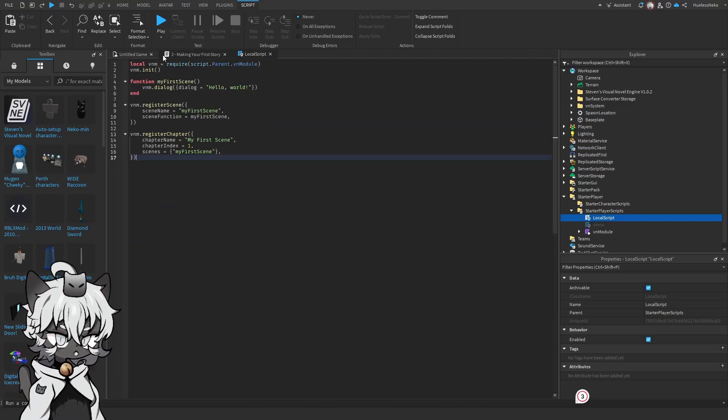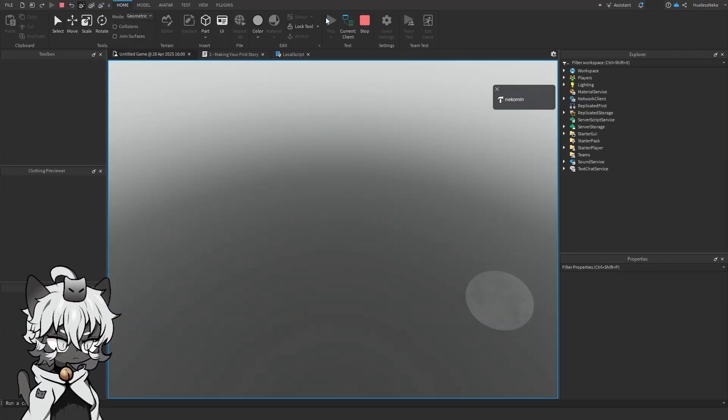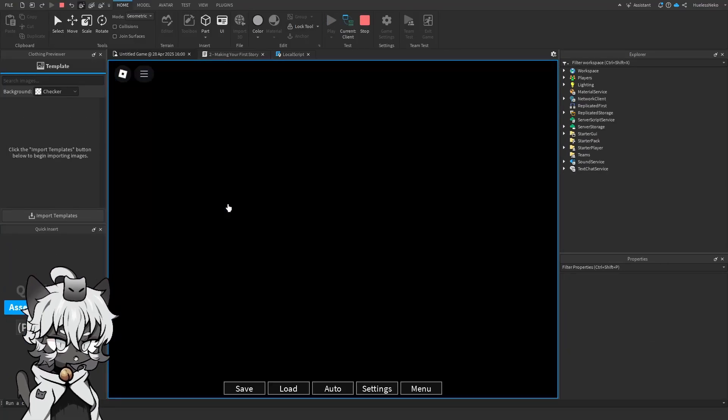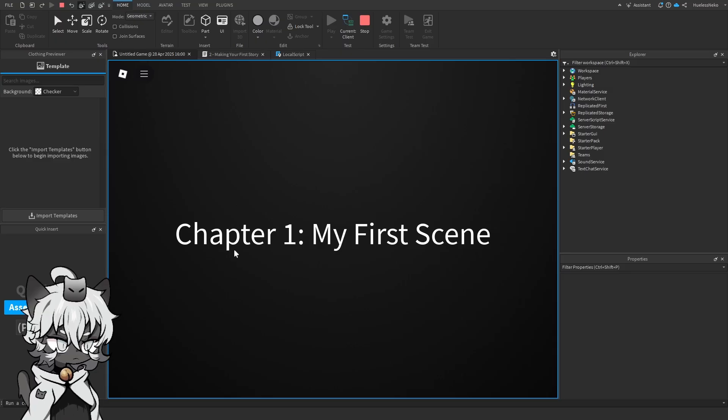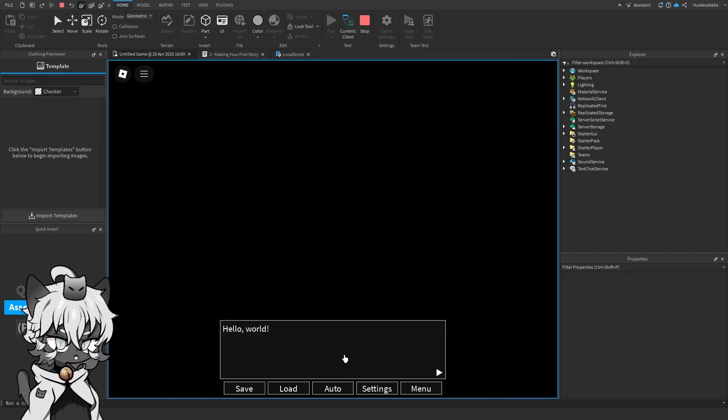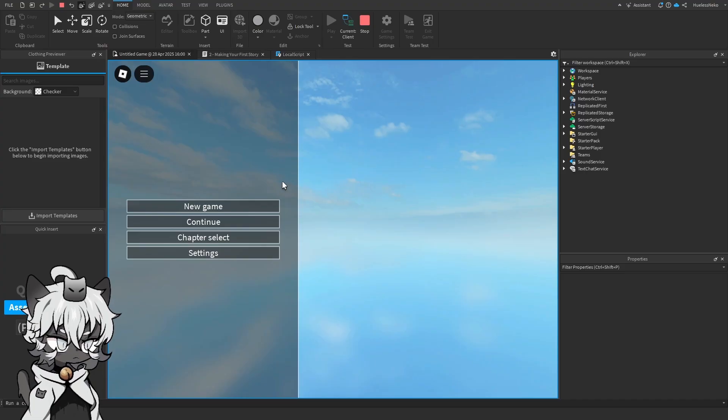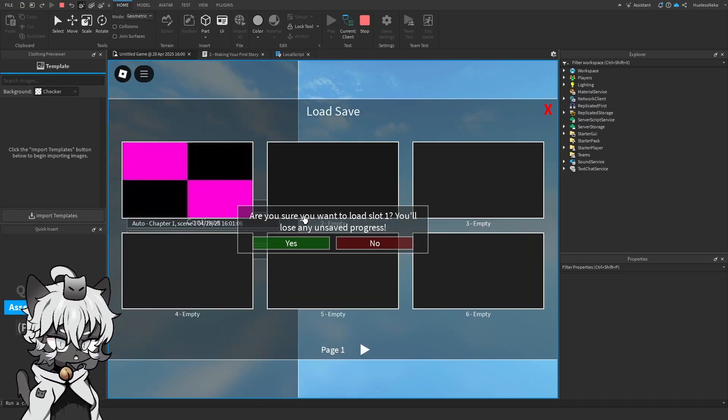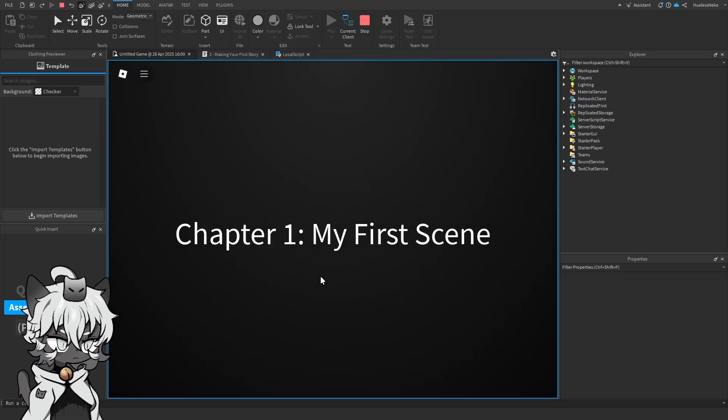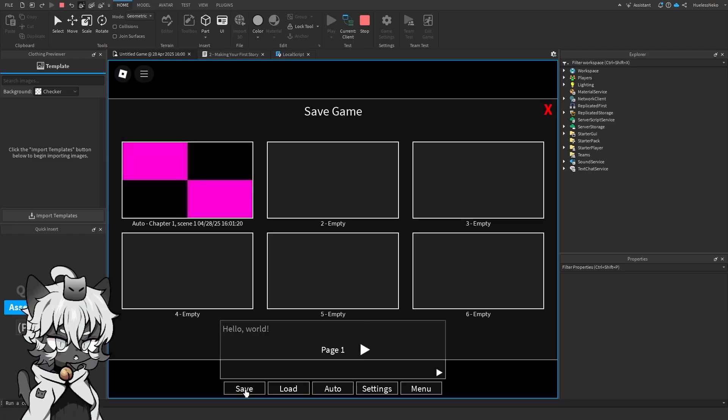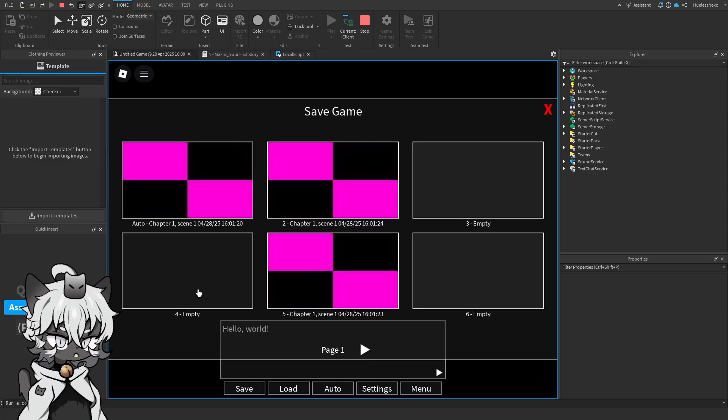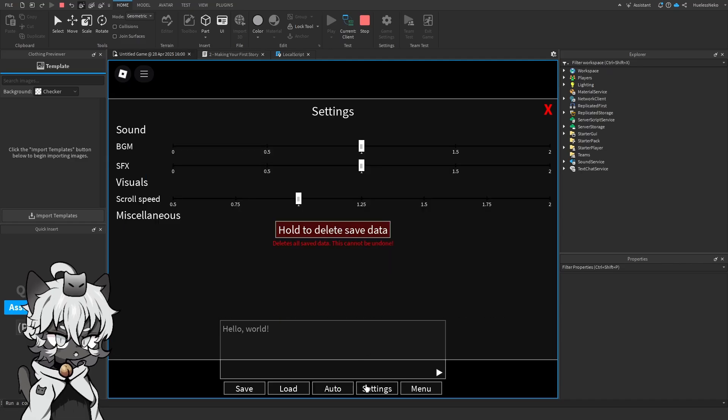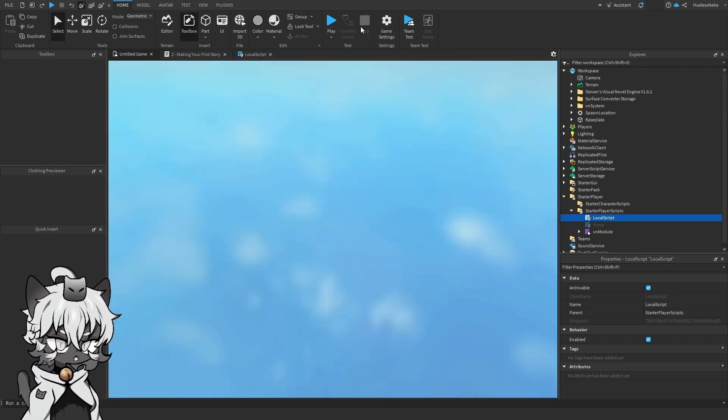So down here, go back, click play. New game. Perfect. Chapter 1, my first scene. Hello world. Done. Chapter select works as well. We can continue on. Stuff like that. Chapter 1, my first scene. Hello world. We can save this into here. We can keep on just saving. Auto. Everything works now. And yeah.